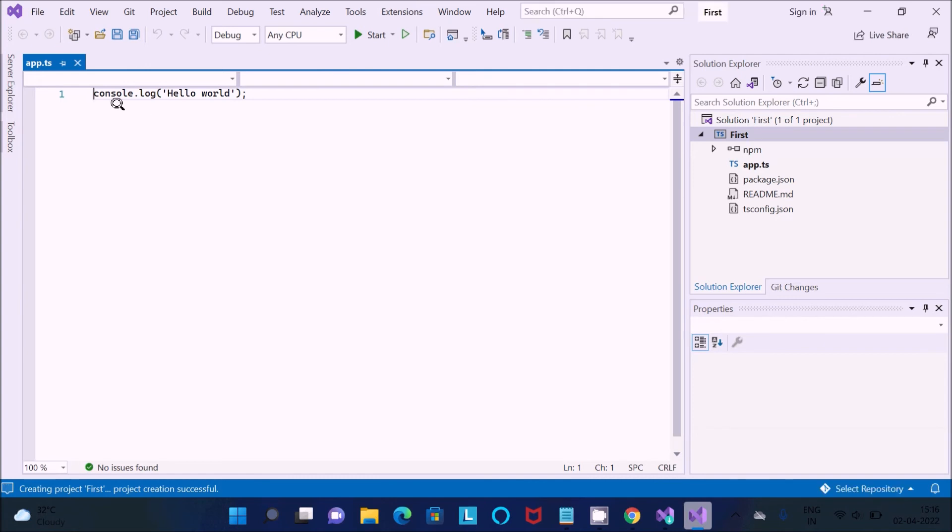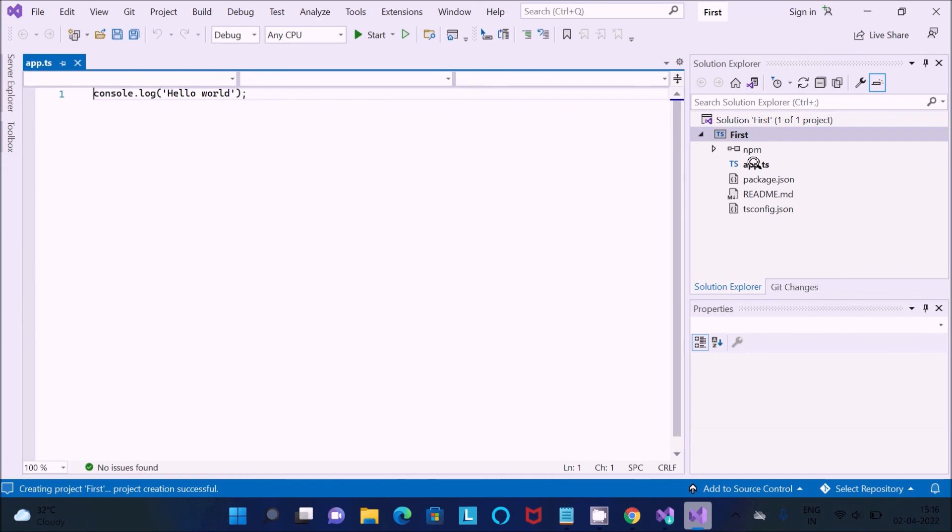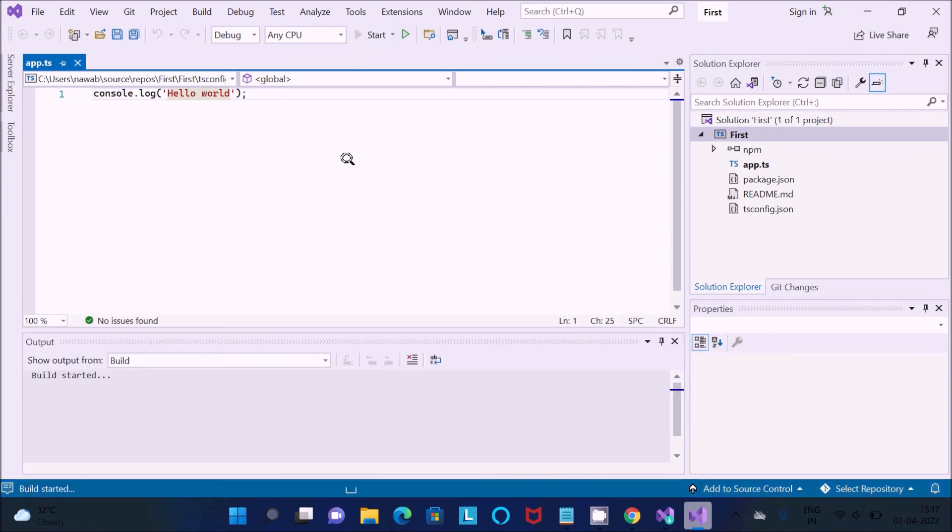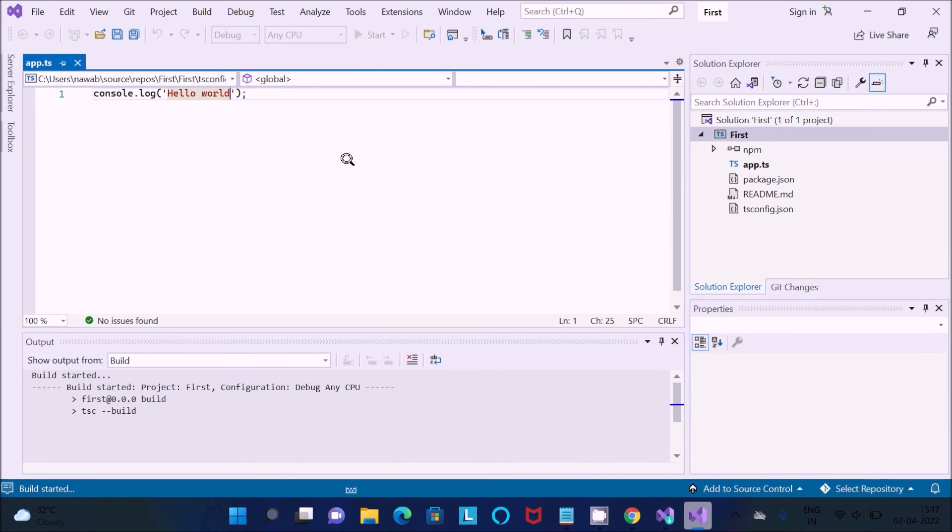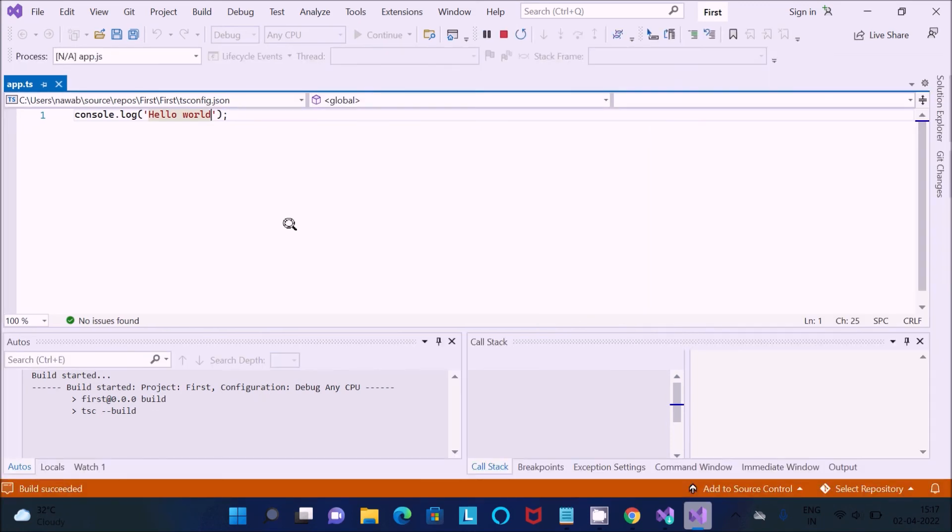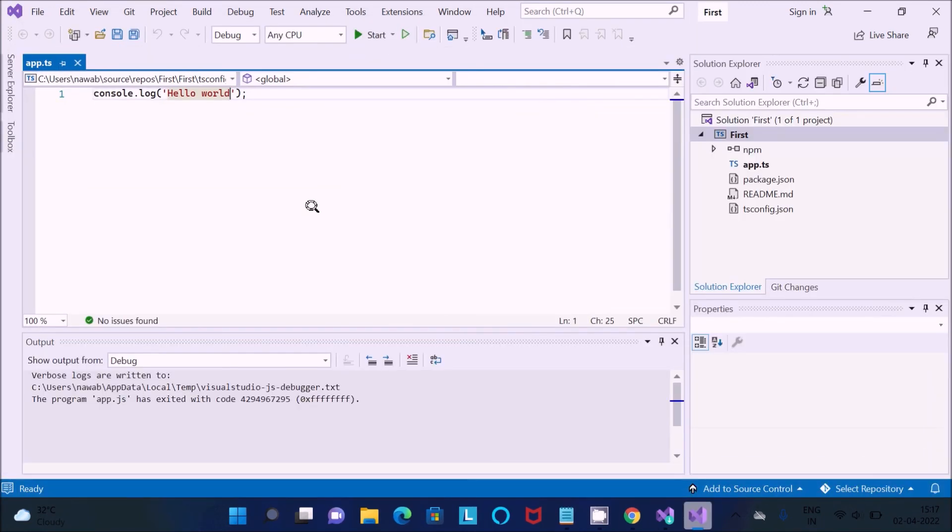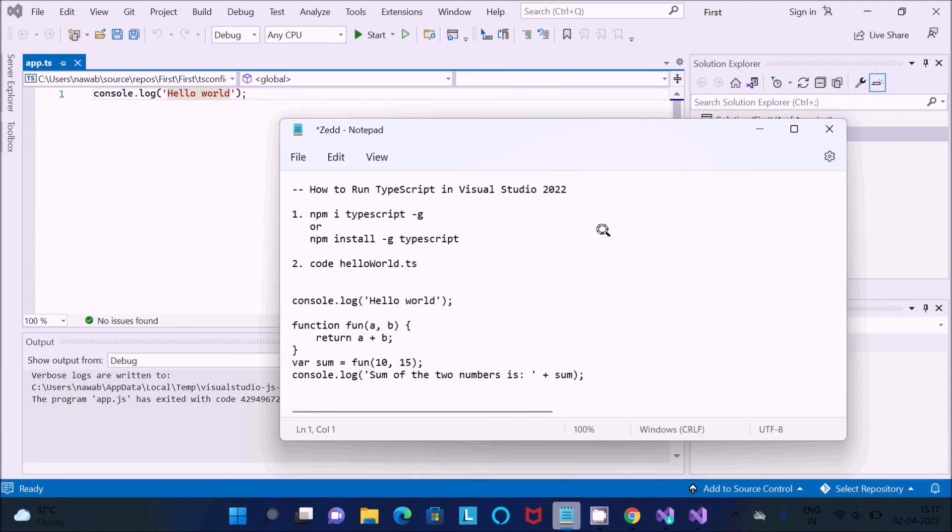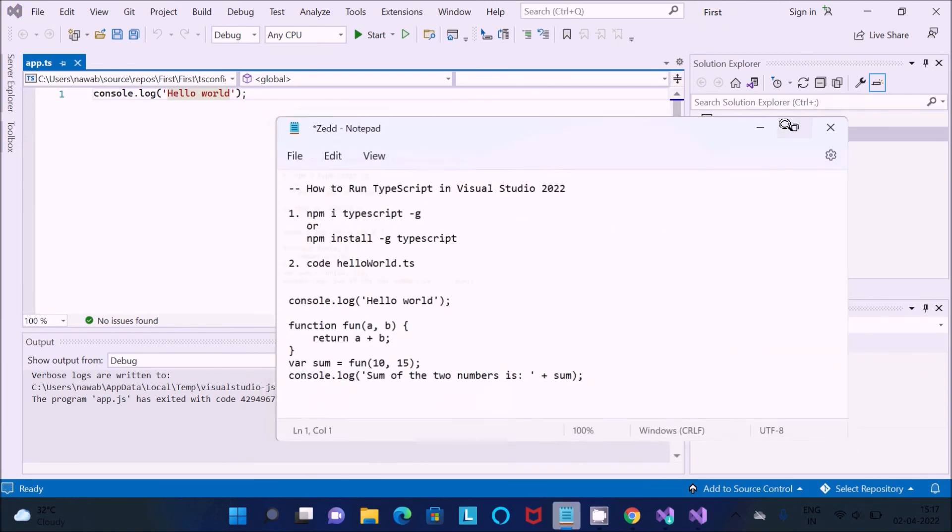This is 'first', console.log that's there, and you can see app.ts—TS for TypeScript file extension. Now it's going to print this hello world, so let's click on start. Now you can see the project first configure, then you can get the output screen automatically.